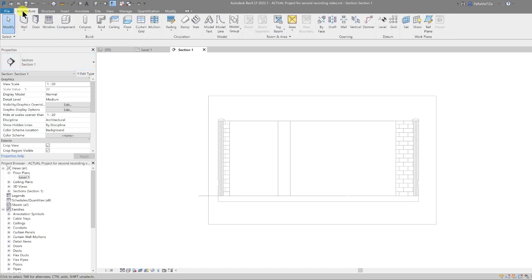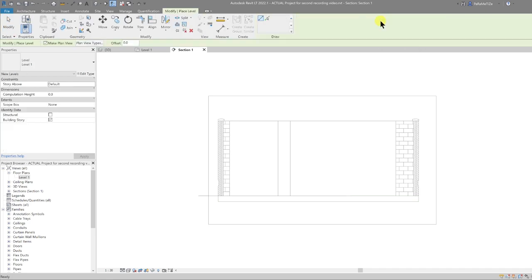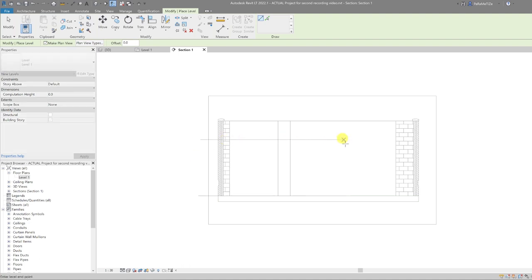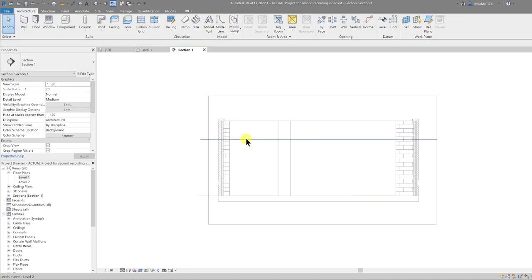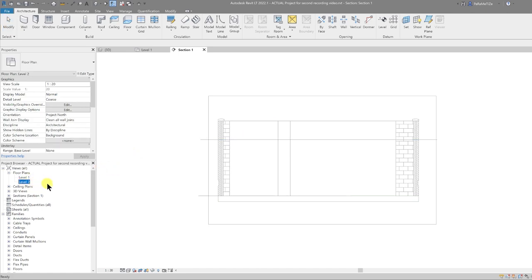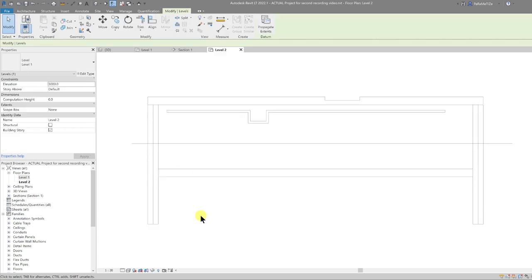For levels, go to the Architecture tab and under the Datum panel you have the Level function. I'm going to draw my second level in place and set it at three meters above. Revit has called that Level 2 by default, which is fine.